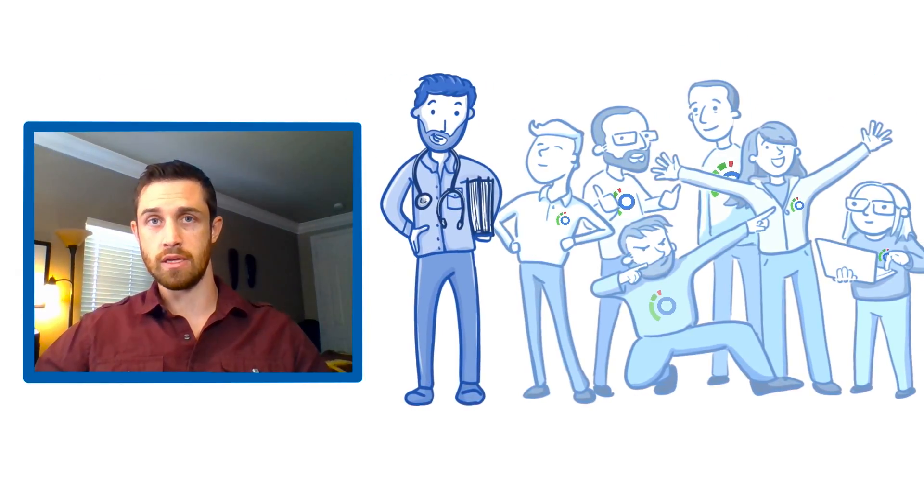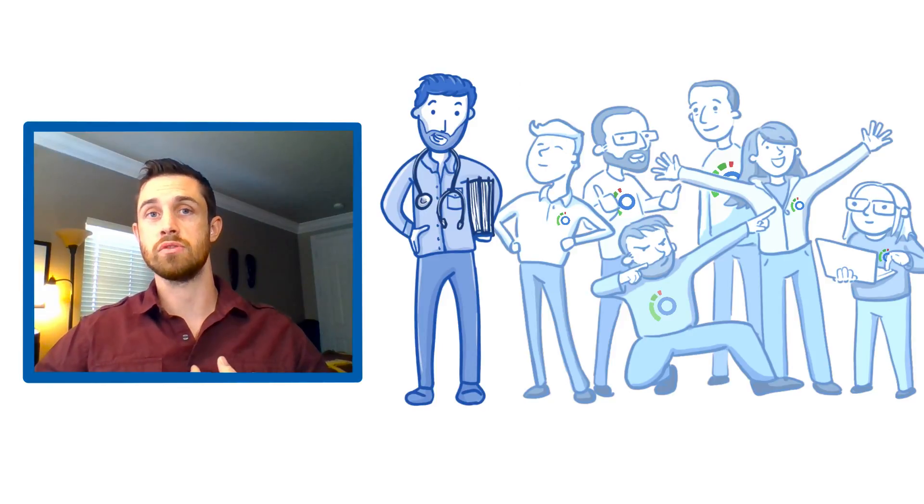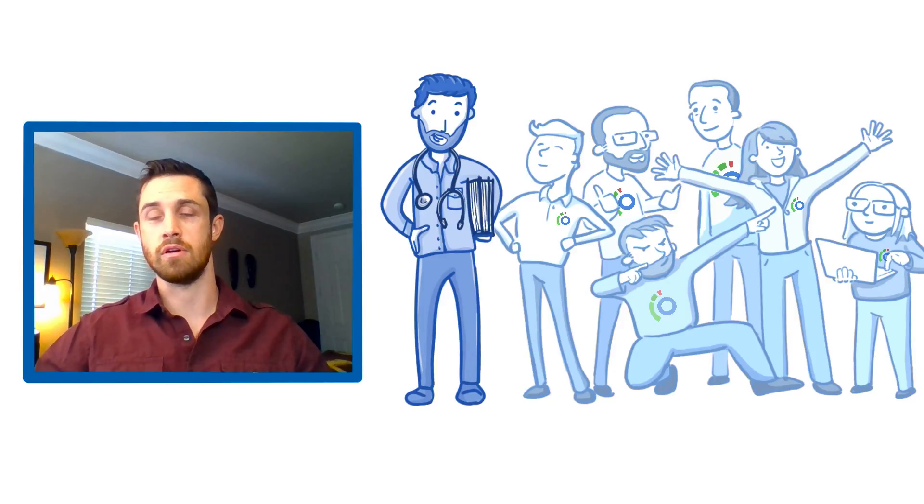On top of that, they have an excellent staff that is always there to answer questions and help me utilize Osmosis as the resource I need to prepare for boards on a daily basis.